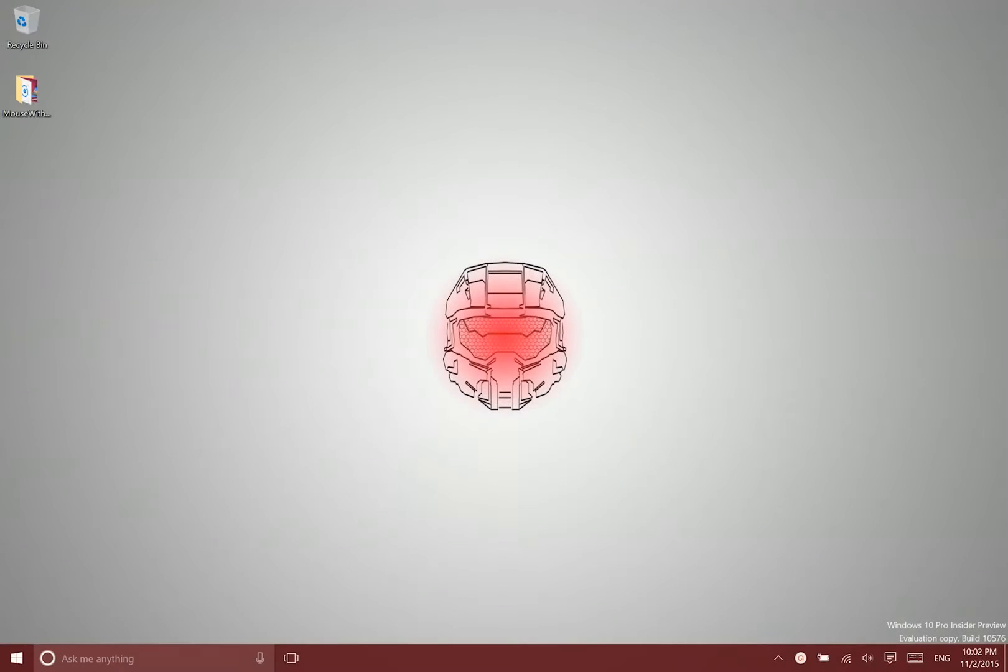Hey there folks, Lane here with Windows10Update.com and today I just want to talk to you really quickly about turning off background apps in Windows 10.